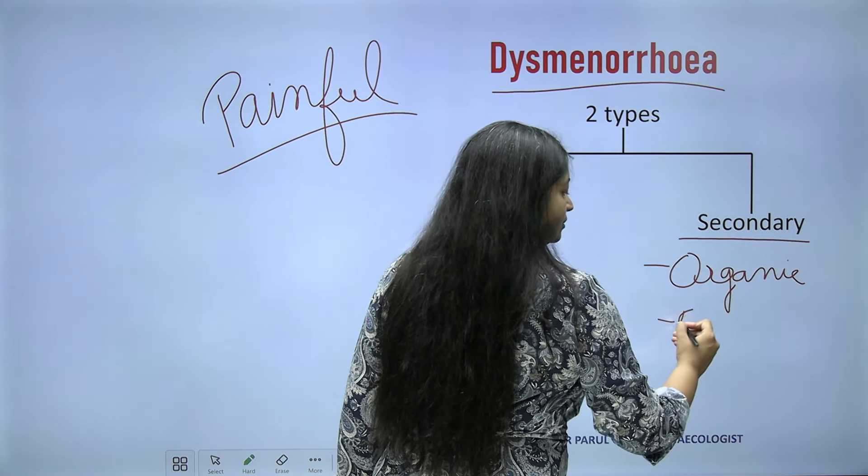Next is mid-ovulatory pain or Mittelschmerz — very commonly known, commonly seen, but also commonly misunderstood. In the normal menstrual cycle there is an LH surge, a small progesterone surge, and after the LH peak, 10 to 12 hours later, there is ovulation. During ovulation, sometimes there is a sudden release of fluid from the ovary into the peritoneum, which causes peritoneal irritation and may lead to mid-cycle abdominal pain, sometimes accompanied by vaginal spotting.